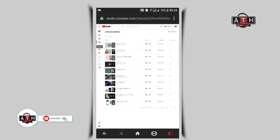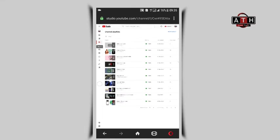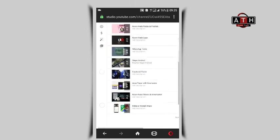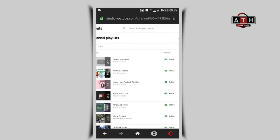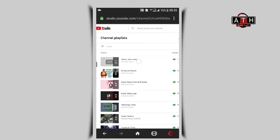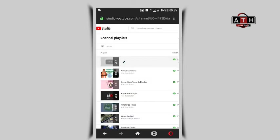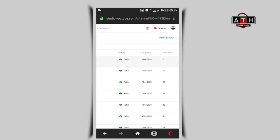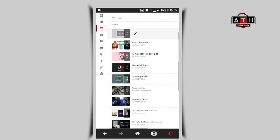You can further manage and edit your playlist using the available options. The playlist will now be visible on your channel for viewers to access. You can continue editing the playlist details as needed.